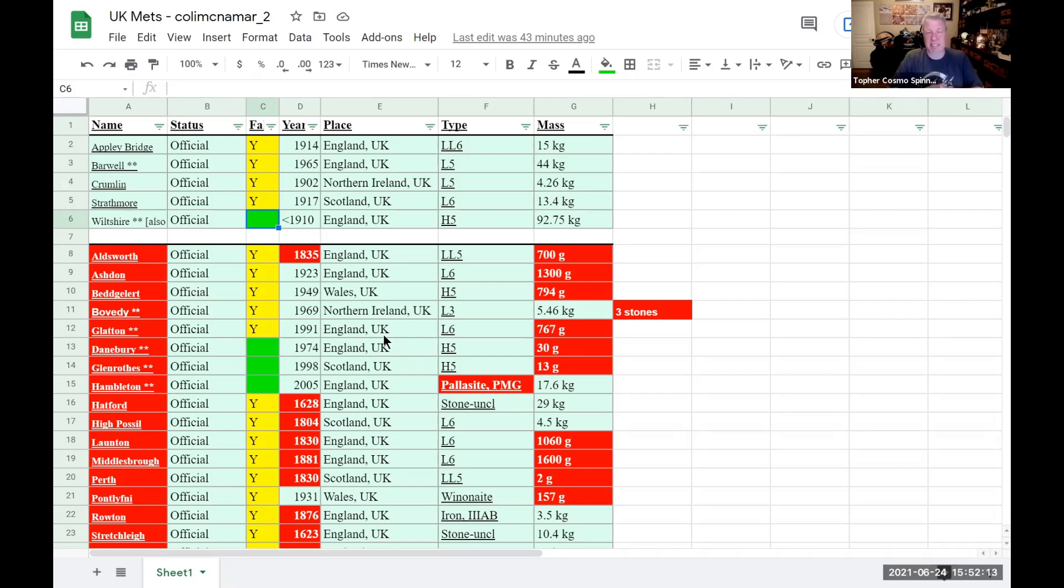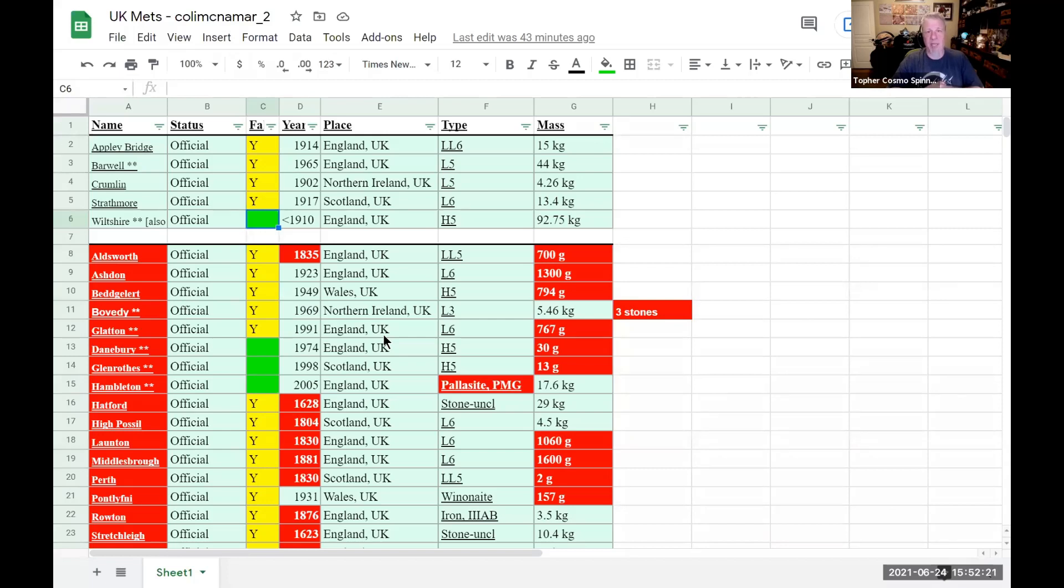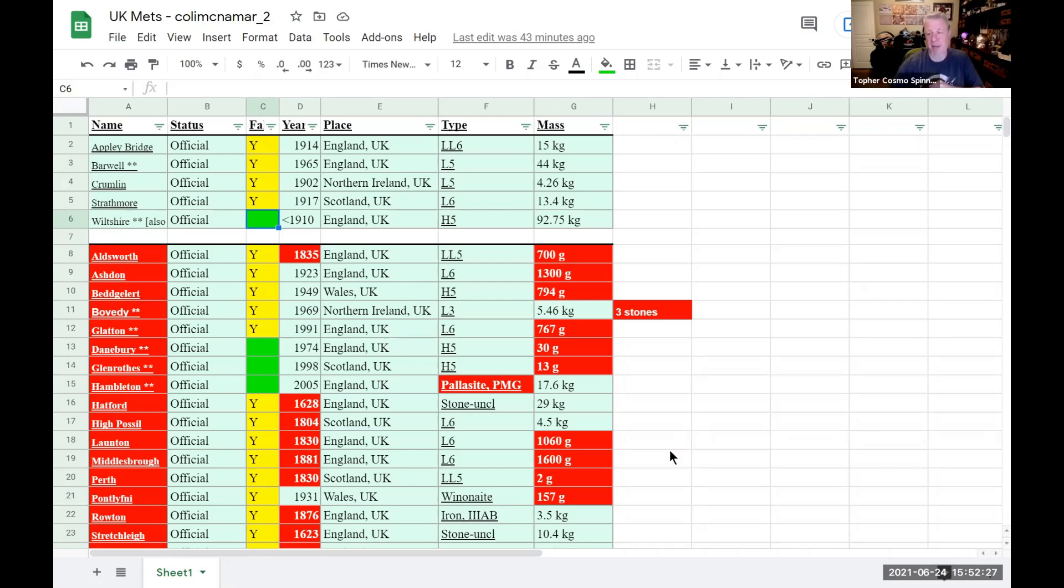This cat is a bald-faced liar, a scammer, and he will take your money. Do not spend a moment of your time on eBay on his page unless you are reporting his items as fraudulent, and I'm going to show you how to do that next.